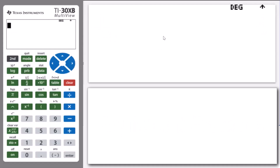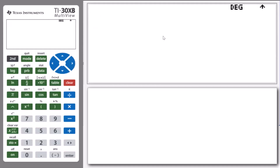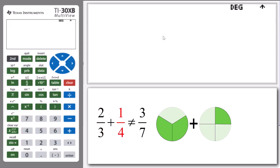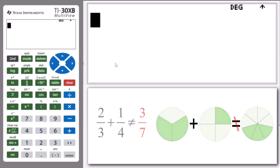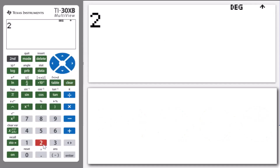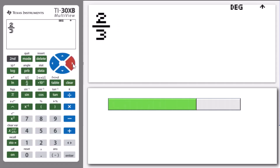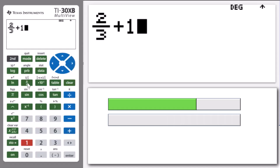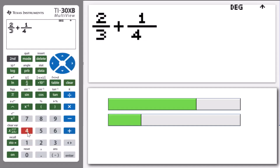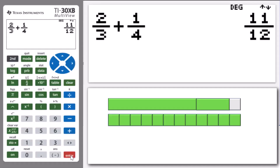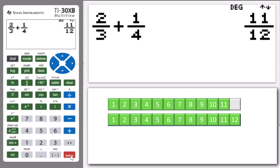Moving on to our next example, we're now going to use the TI-30 XB to confirm that 2 thirds plus a quarter does not equal 3 over 7. We're going to enter 2 and press the fraction key, enter 3 in the denominator box, press arrow to the right to move out of the denominator box, and press the addition key. Then enter 1, press the fraction key again, enter 4 in the denominator box, and press enter. What we see is that 2 thirds plus a quarter actually equals 11 on 12 — it does not equal 3 on 7, and we've confirmed that result.